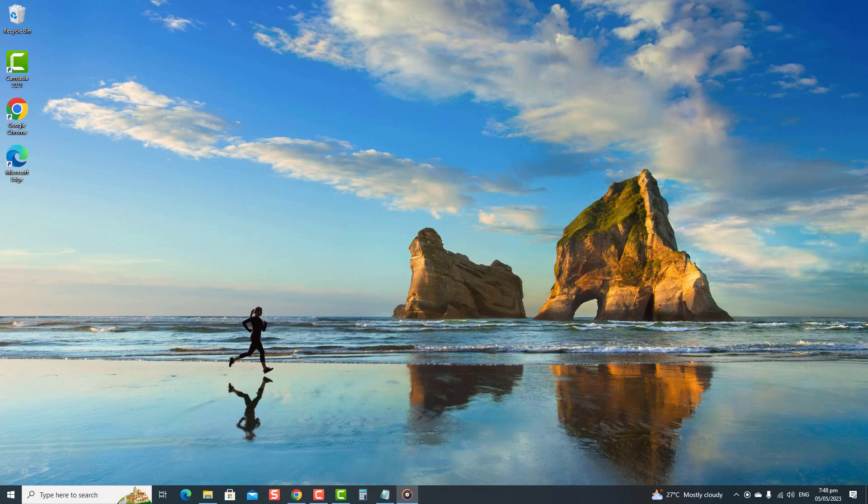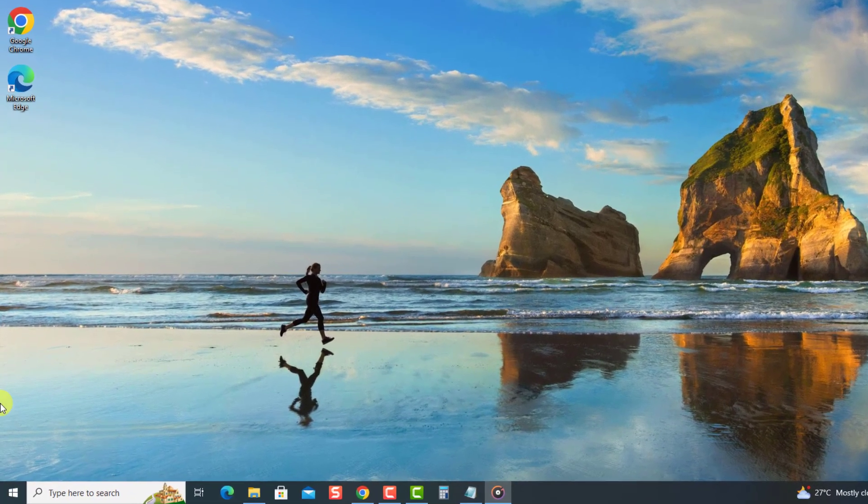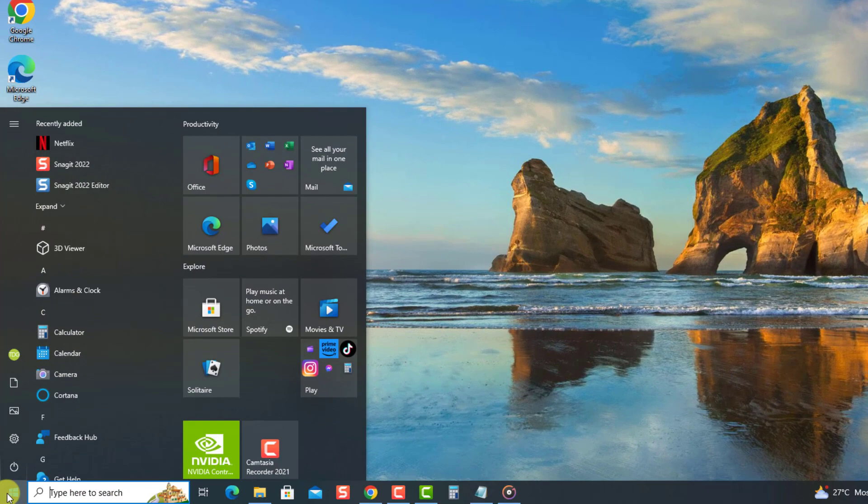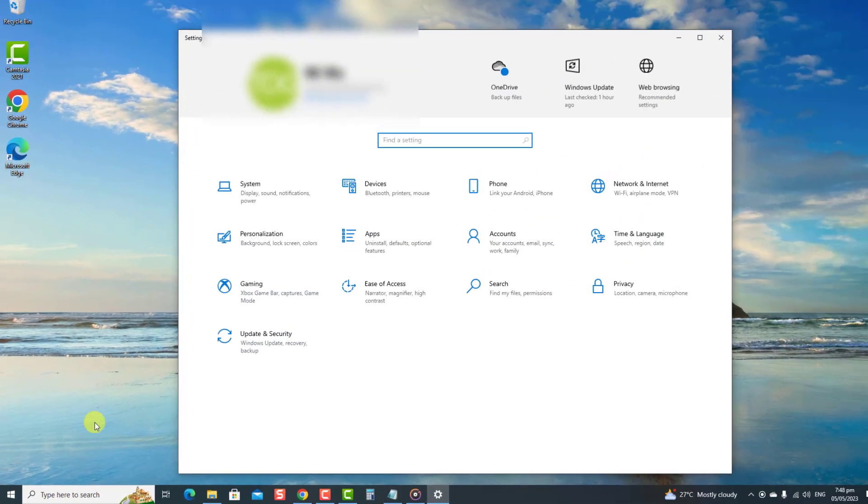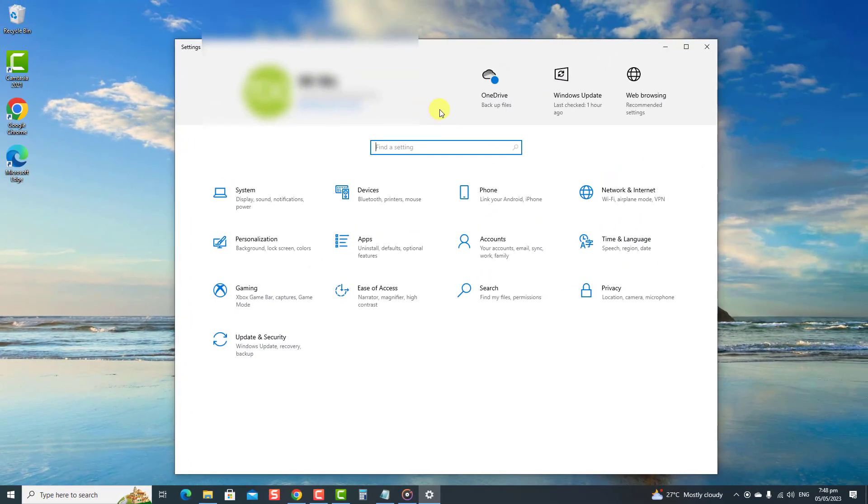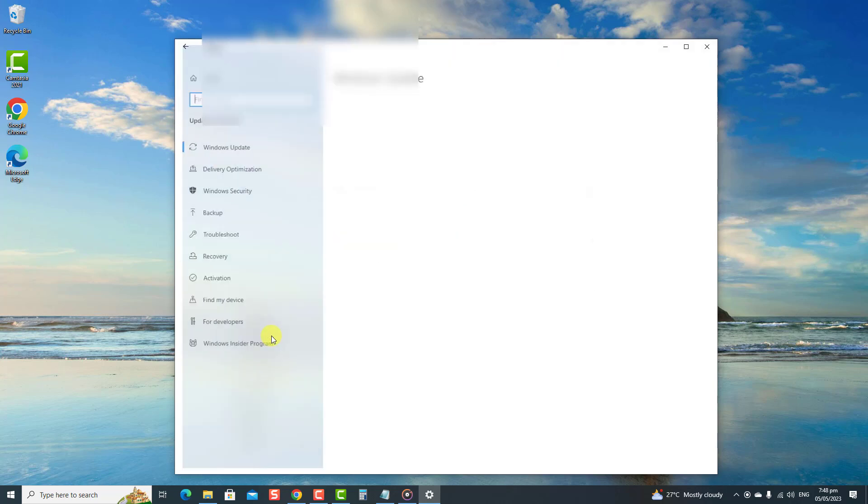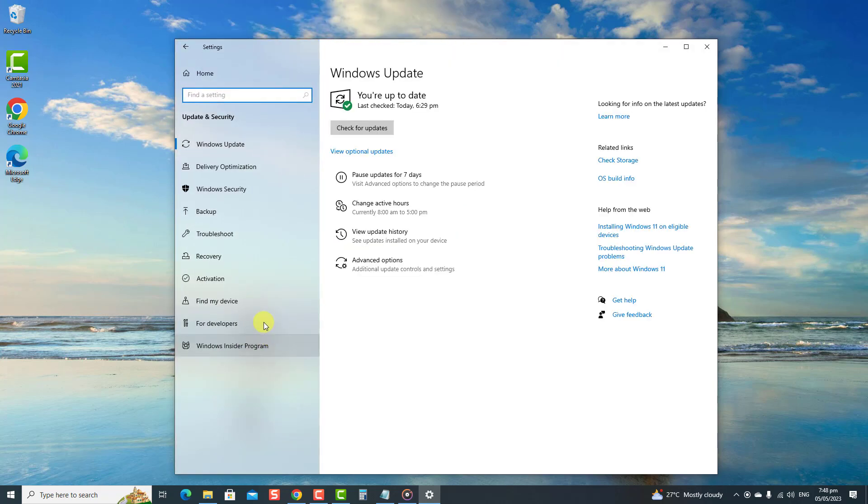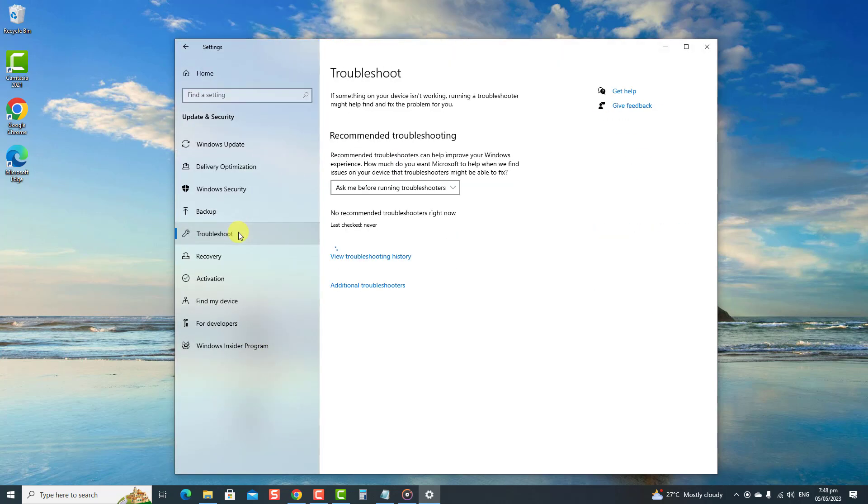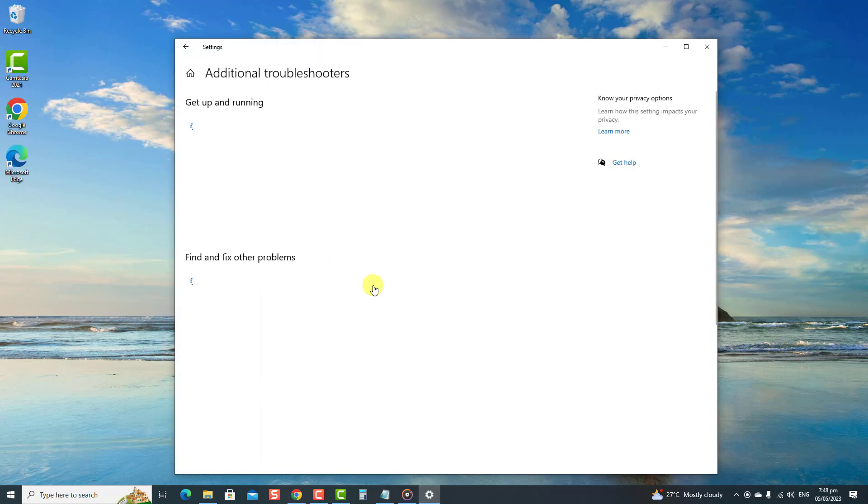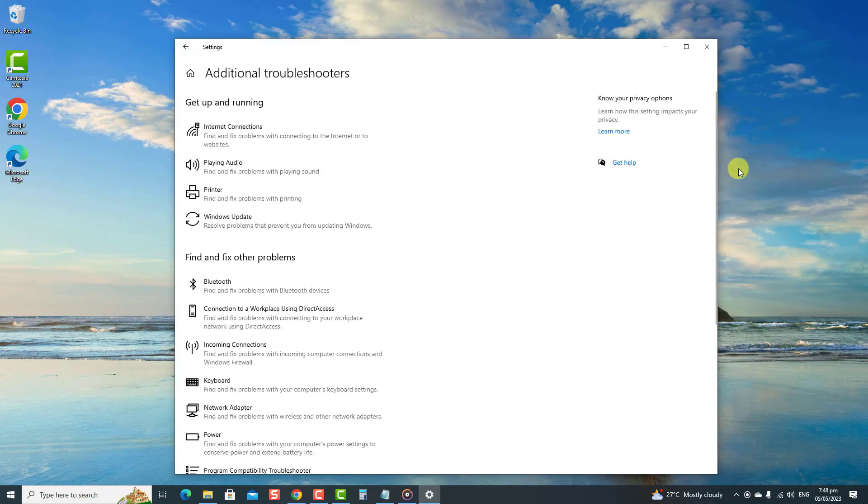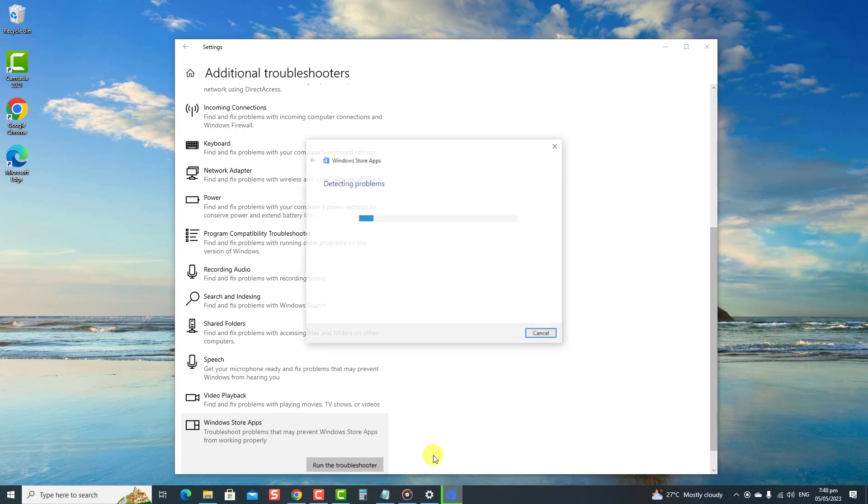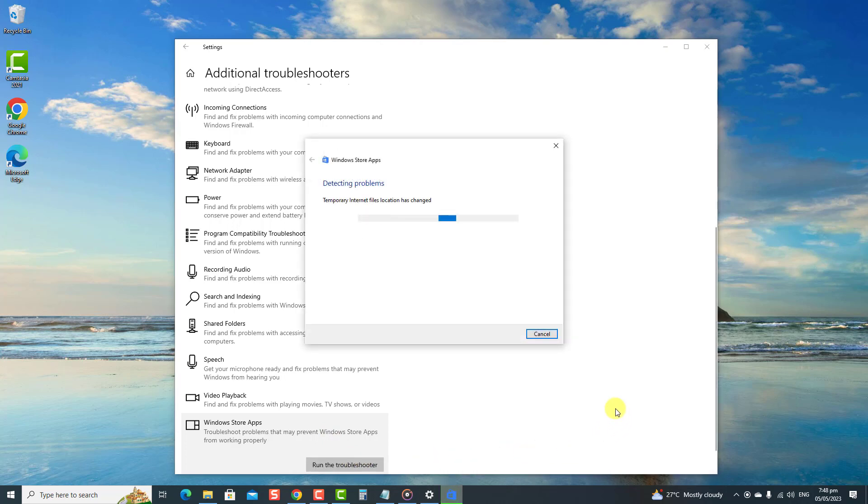To do this, press the Windows key or start button, then click Settings, an icon that looks like a gear. At Settings window, click Update and Security, click Troubleshoot at the left pane, click Additional Troubleshooters, scroll down and click Windows Store Apps, then click Run the troubleshooter tab.